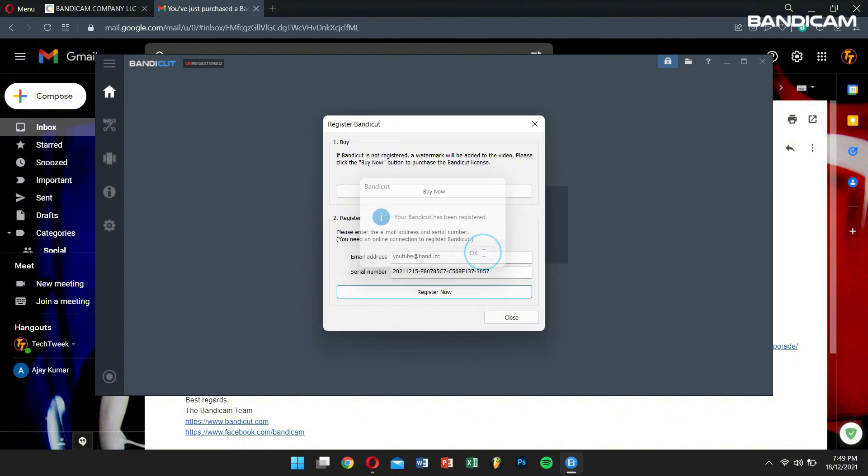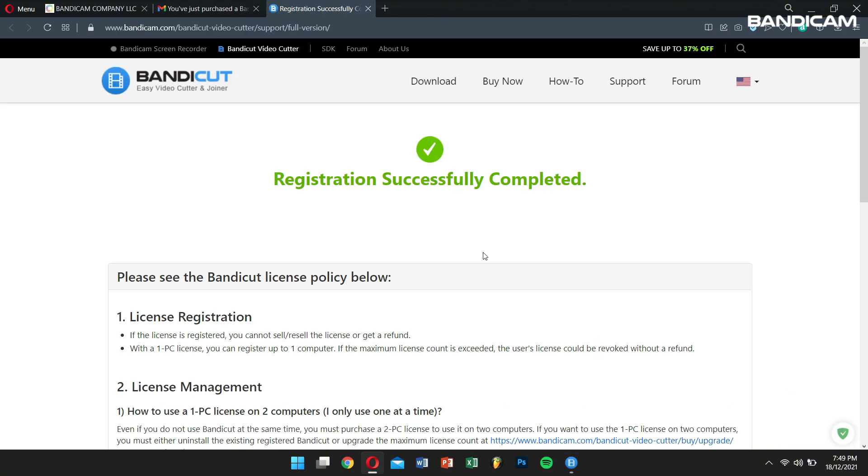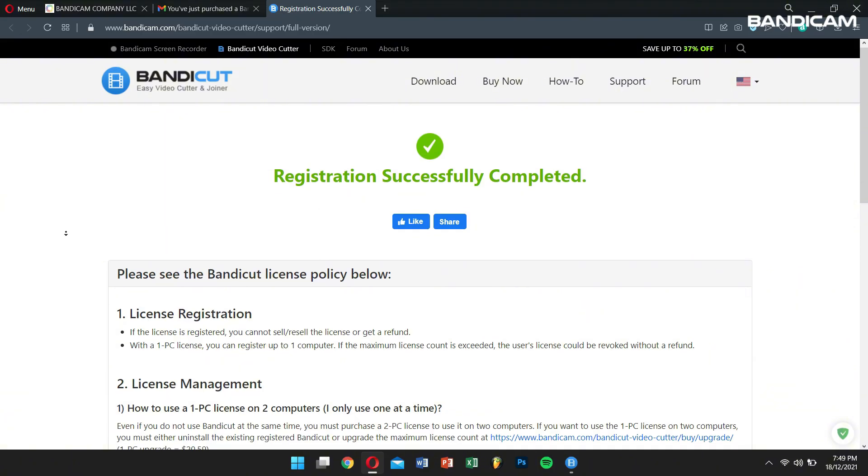By following these steps, you'll be able to purchase and register Bandicat and Bandicut easily.